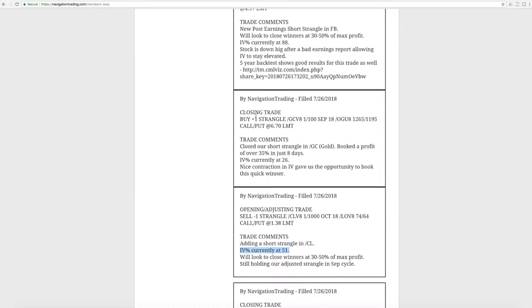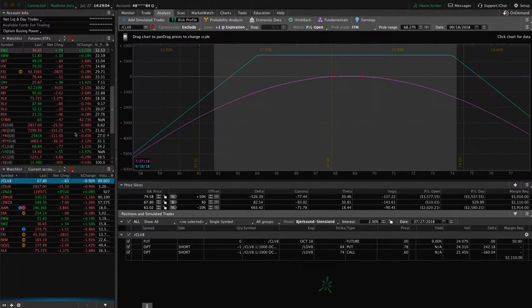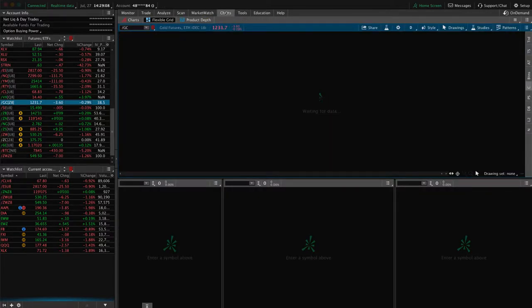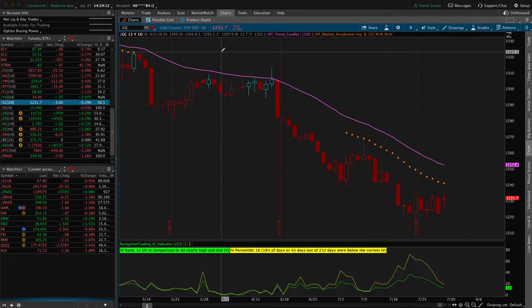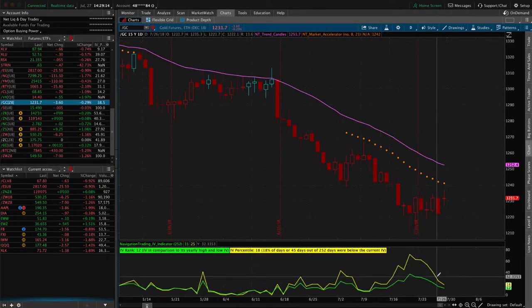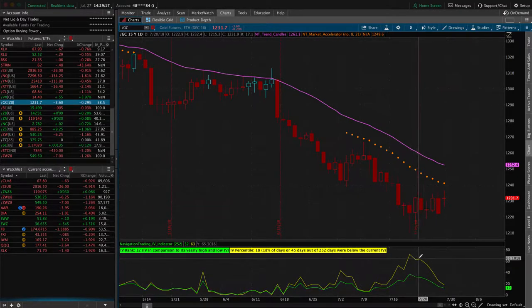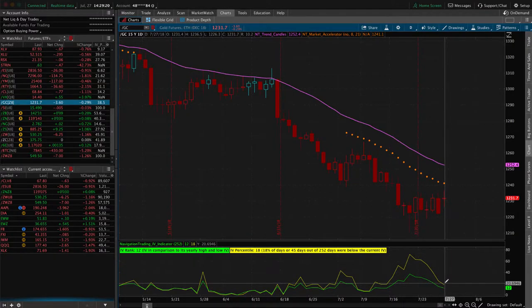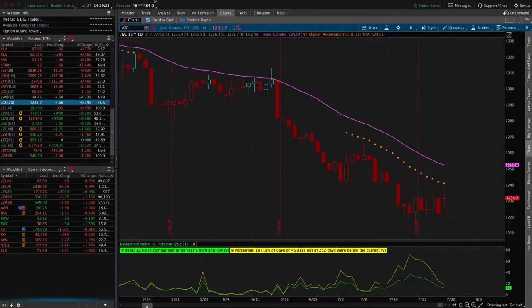Next trade was a closing trade in GC, which is the gold futures. We sent this out just eight days prior, booked over 35% of max in just eight days. So nice trade there. Implied volatility collapsed down to 26% after putting it on when it was above 50%. And so now if we take a look at gold, by the way, this is another one that's on the futures. And so I did give an alternate trade that you could have traded in GLD as well, which is the gold ETF. But you can see we put this on when implied volatility was up here and it just collapsed over the next week, giving us the ability to book a nice quick winner there.